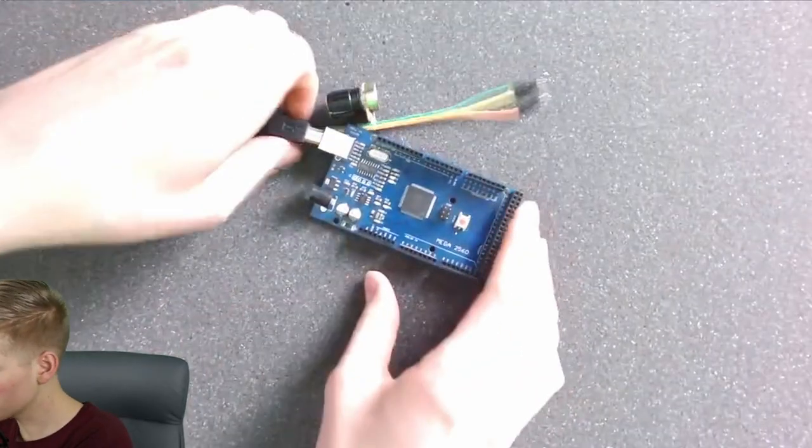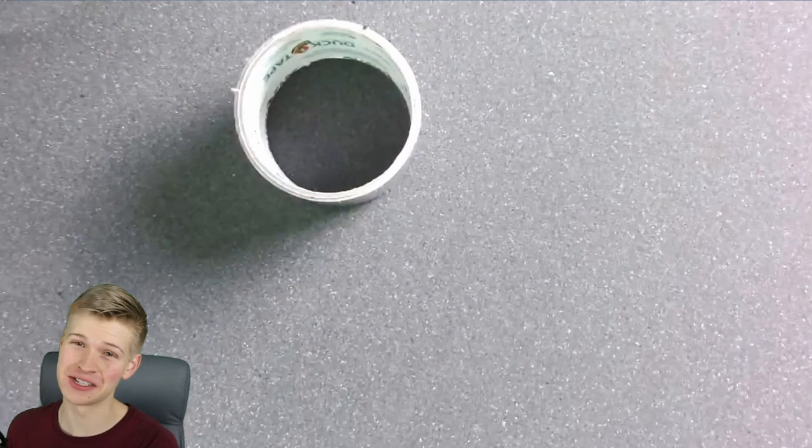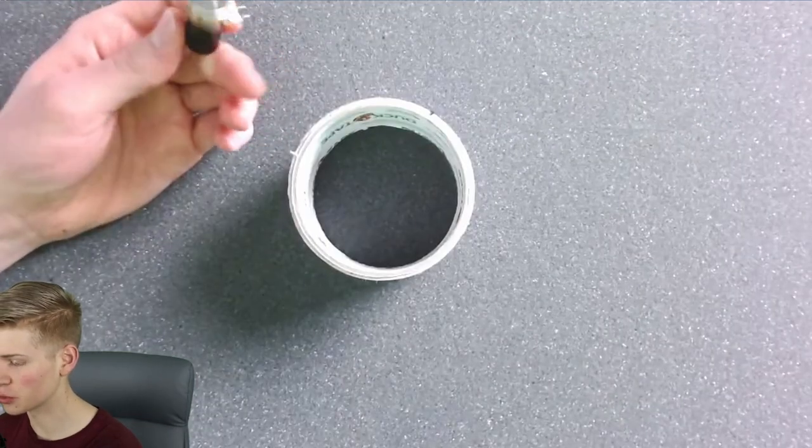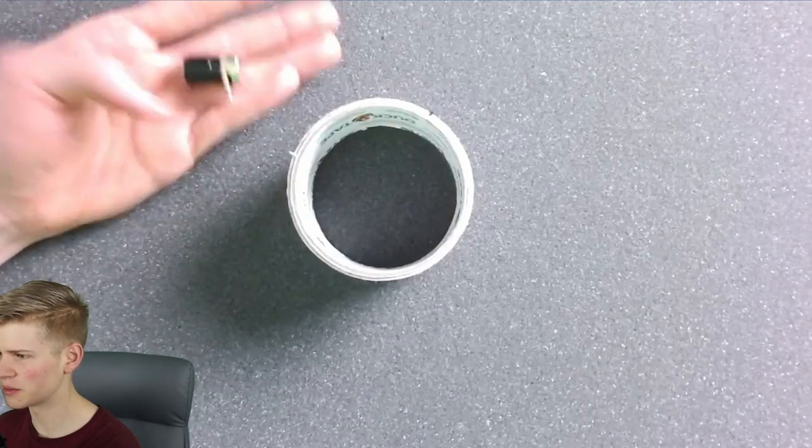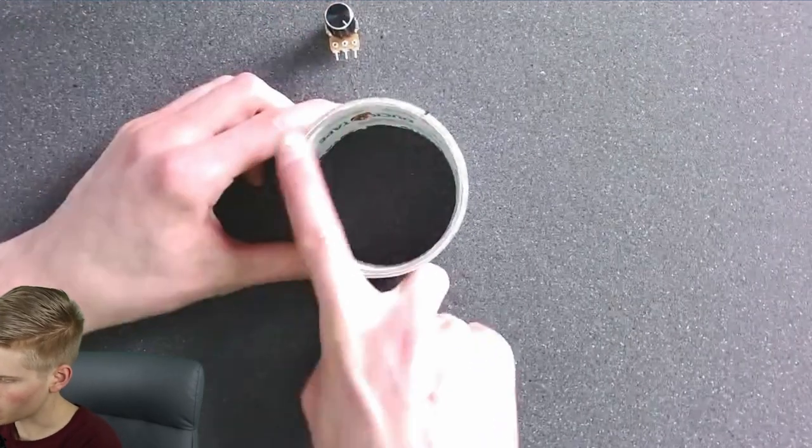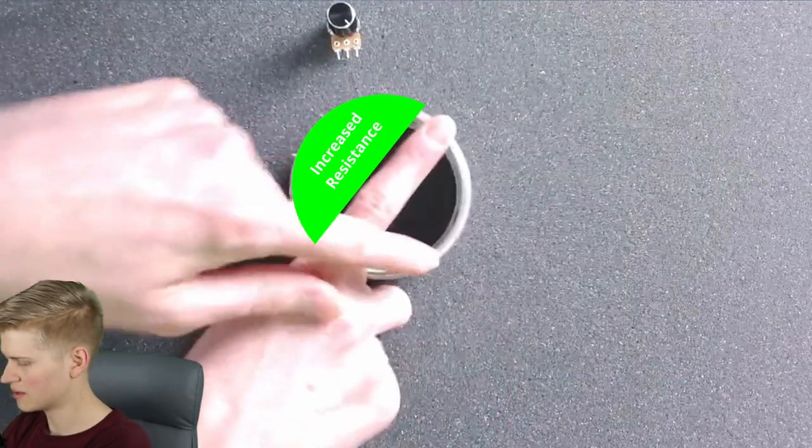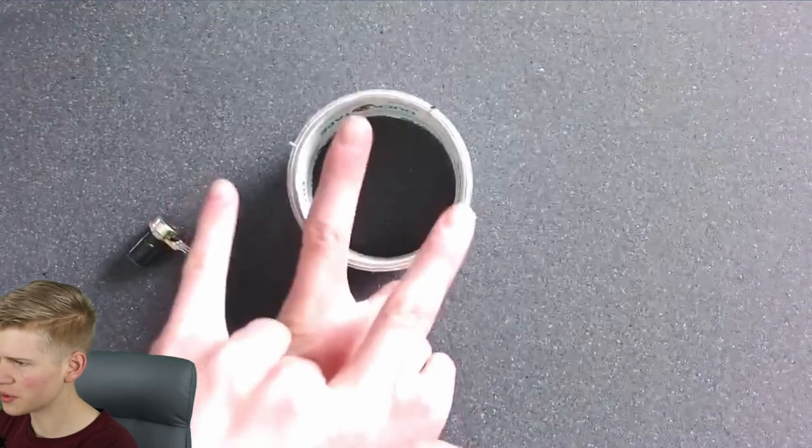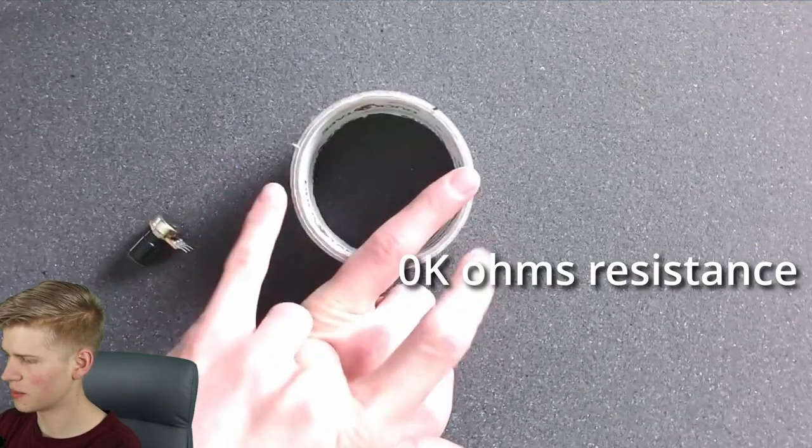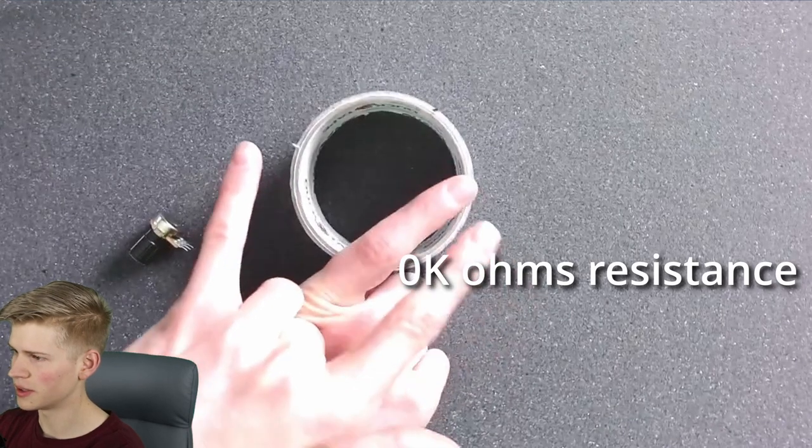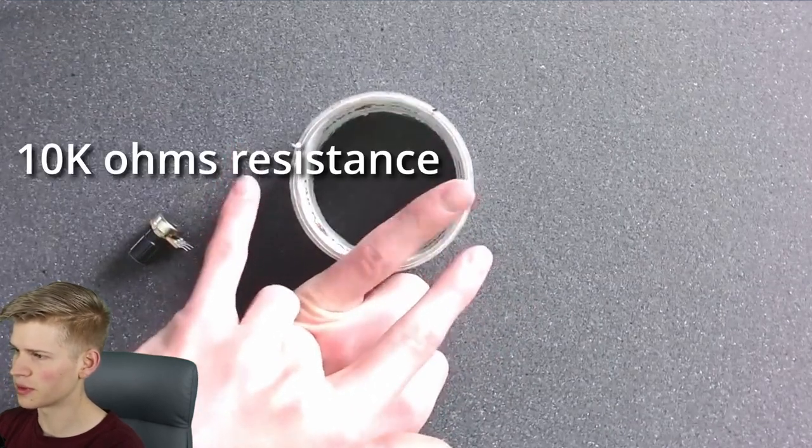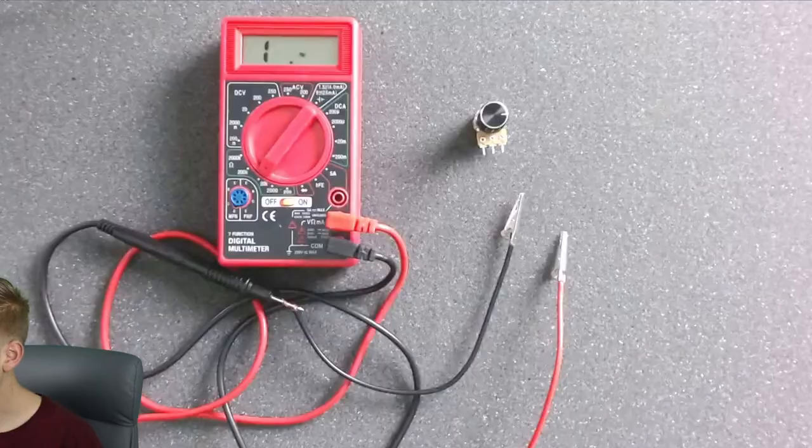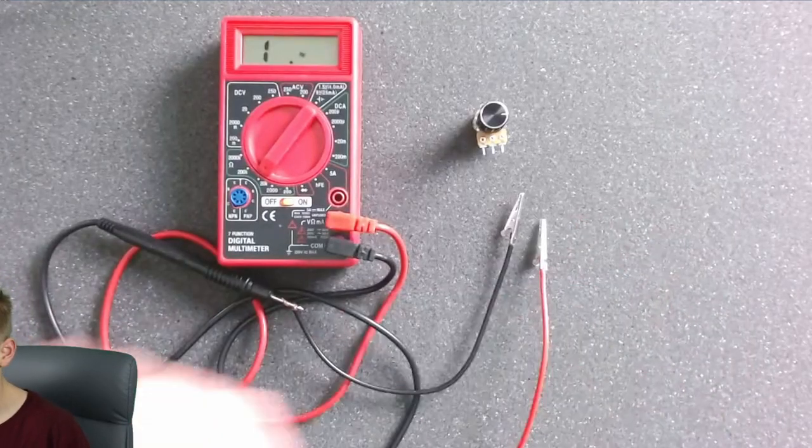So first let's learn how a potentiometer works. You might have to use your imagination on this one. It's much easier to think of this as a variable resistor instead of a magic box. The middle pin is the wiper and it basically divides the resistance into two parts. When it's here, the path from this wiper to this wiper is actually zero, and this wiper to this wiper is 10K ohms.